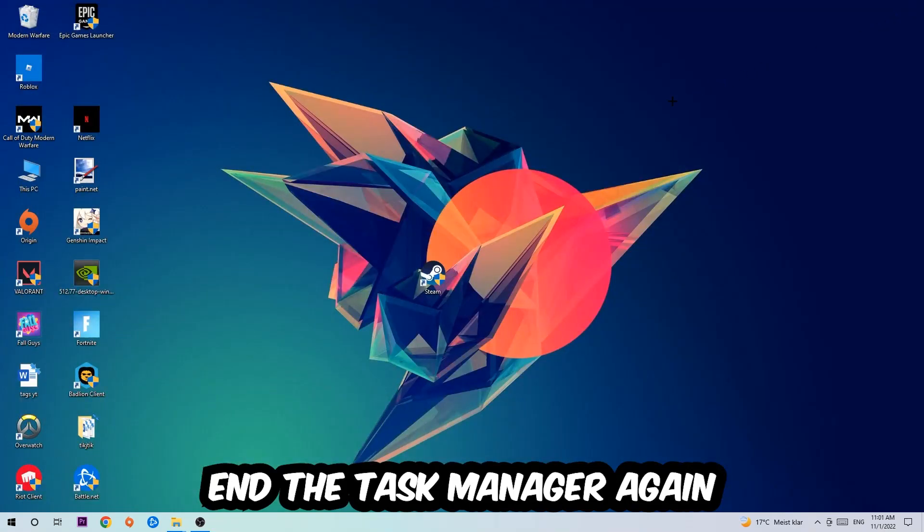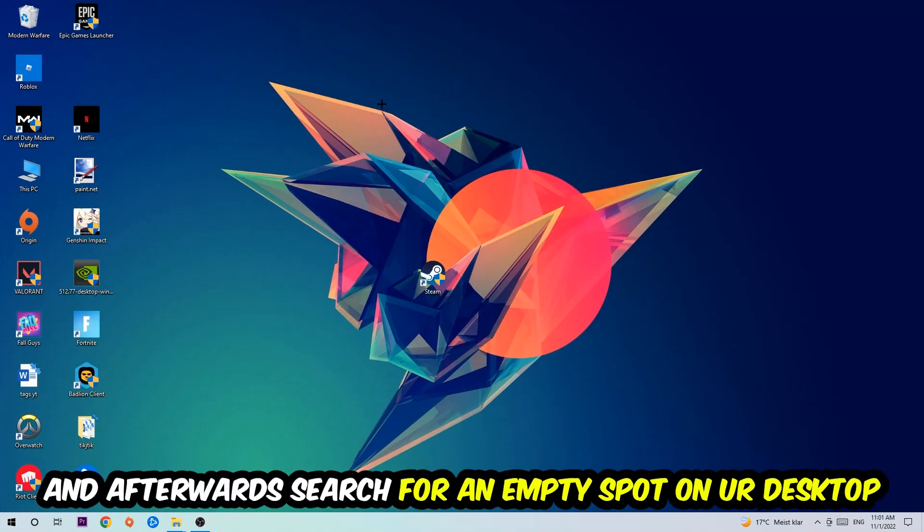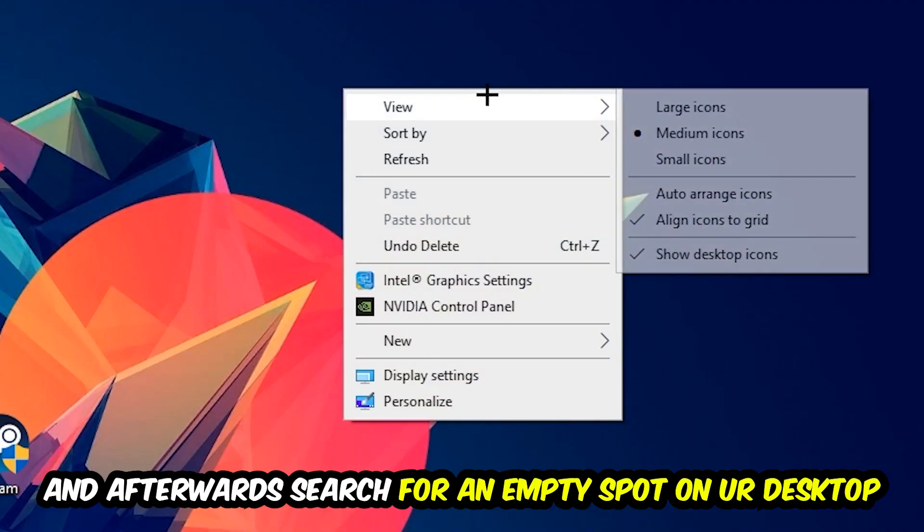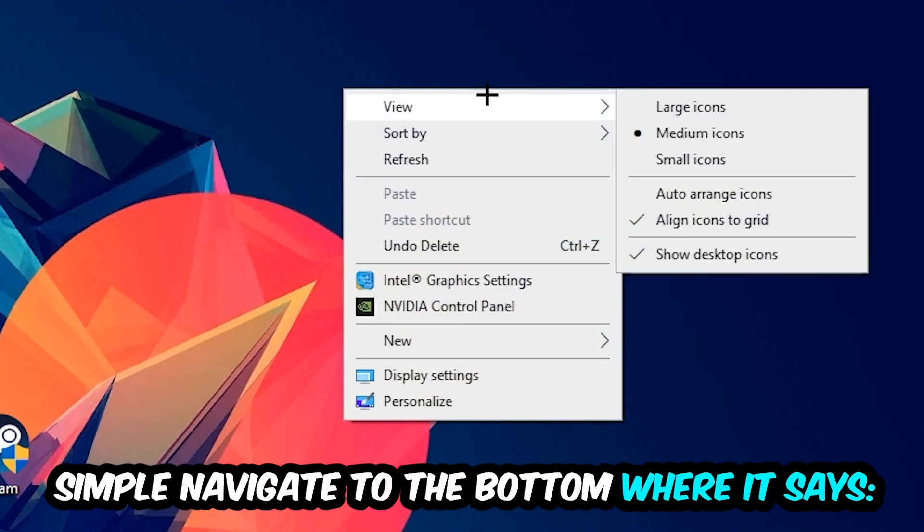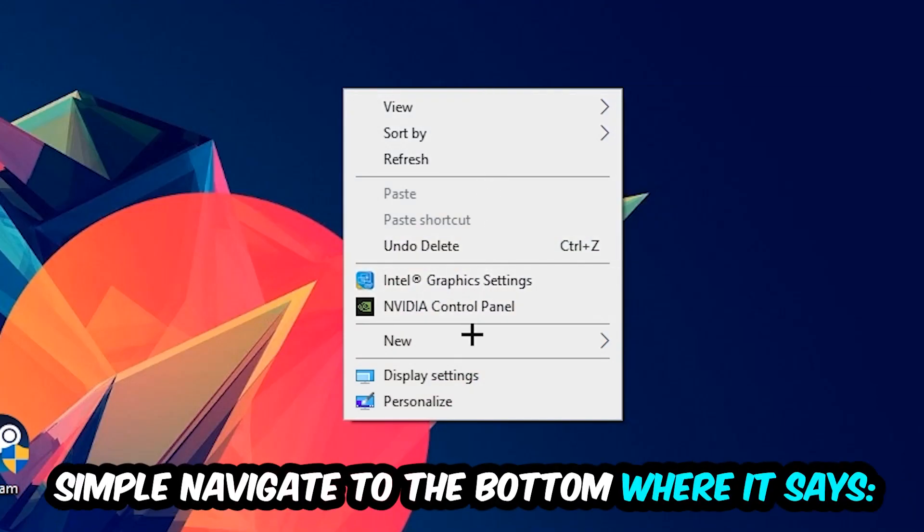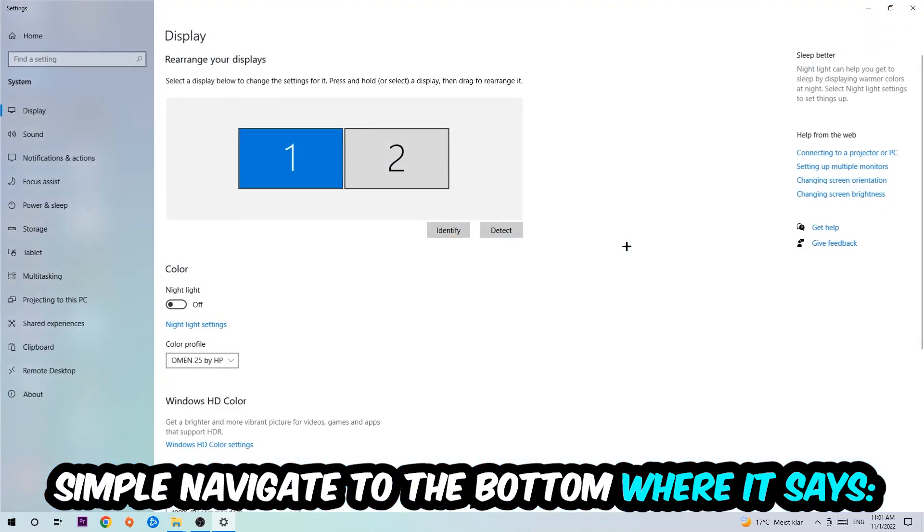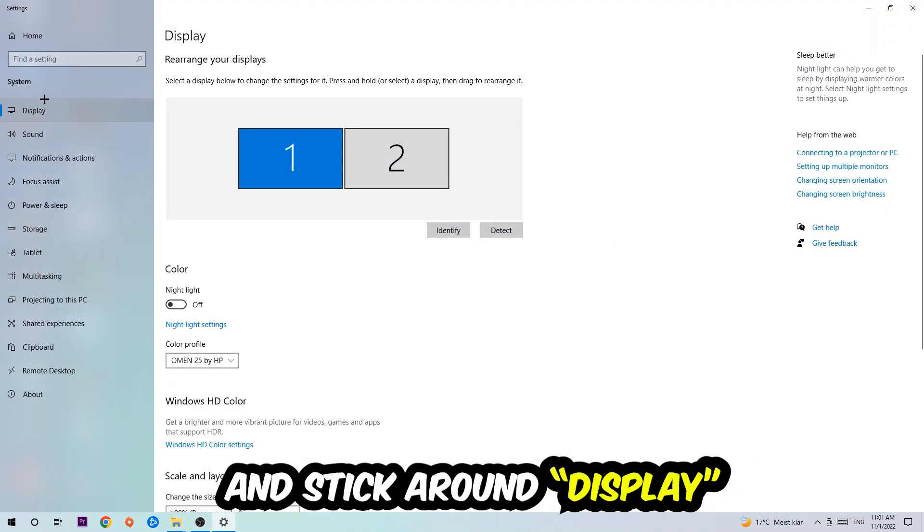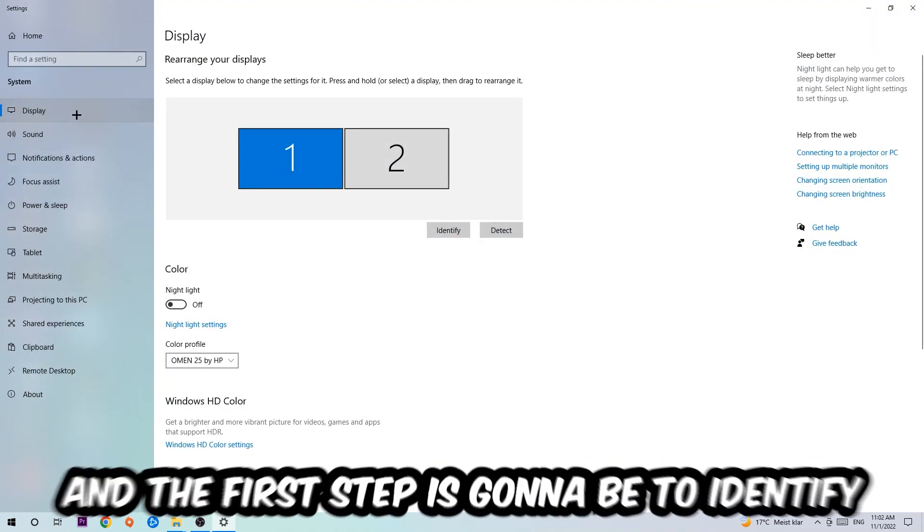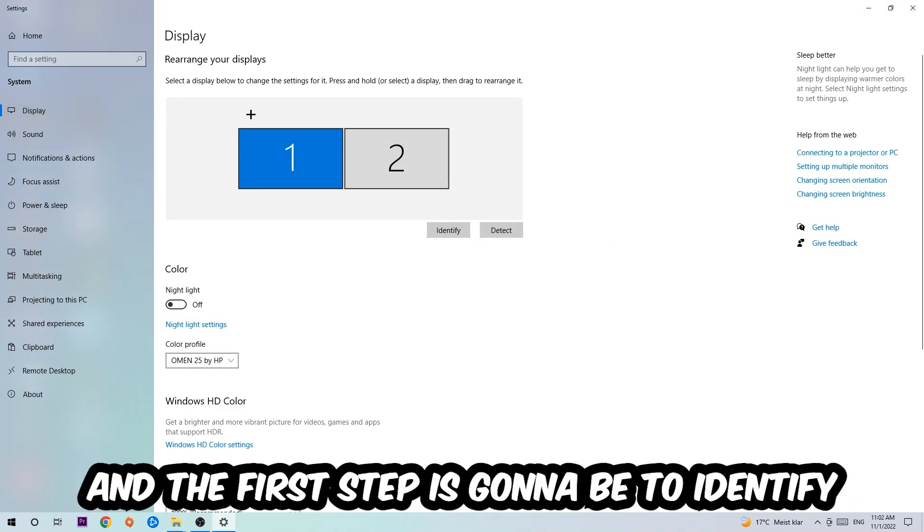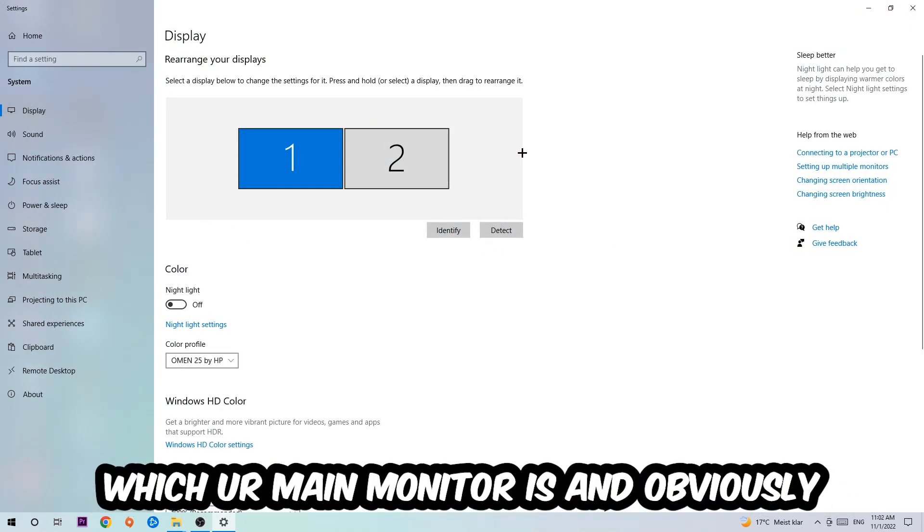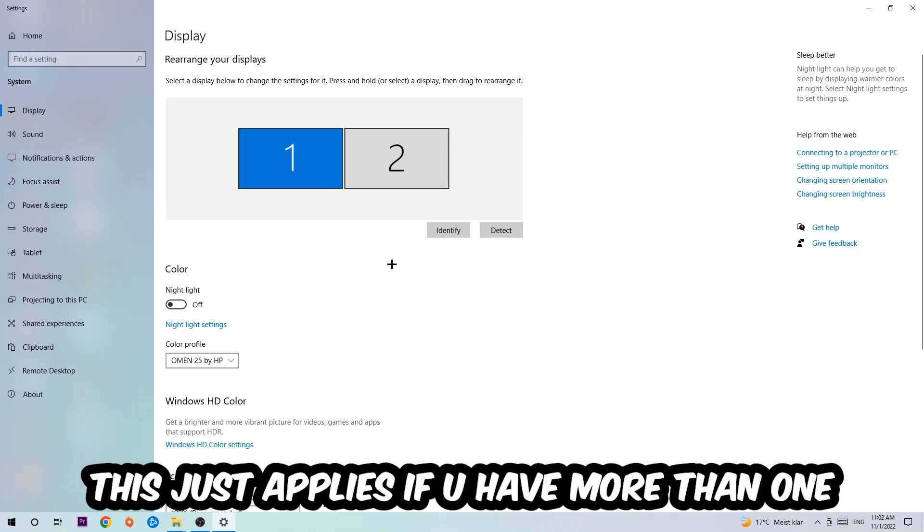Afterwards, search for an empty spot on your monitor or your desktop. You're going to right-click and simply navigate to the very bottom where it says Display Settings. We're going to hit that and stick around Display. The first step is to identify which your main monitor is, and obviously this just applies if you have more than one. So you're going to hit Identify.